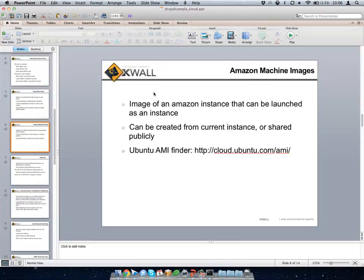The AMI, or Amazon Machine Image, is what you use to launch your instance. It's basically the install for your instance. You can make an AMI from a running instance and share it or use it again. So if you want to make a clone of a server, that's how you do it — you just make an instant copy.